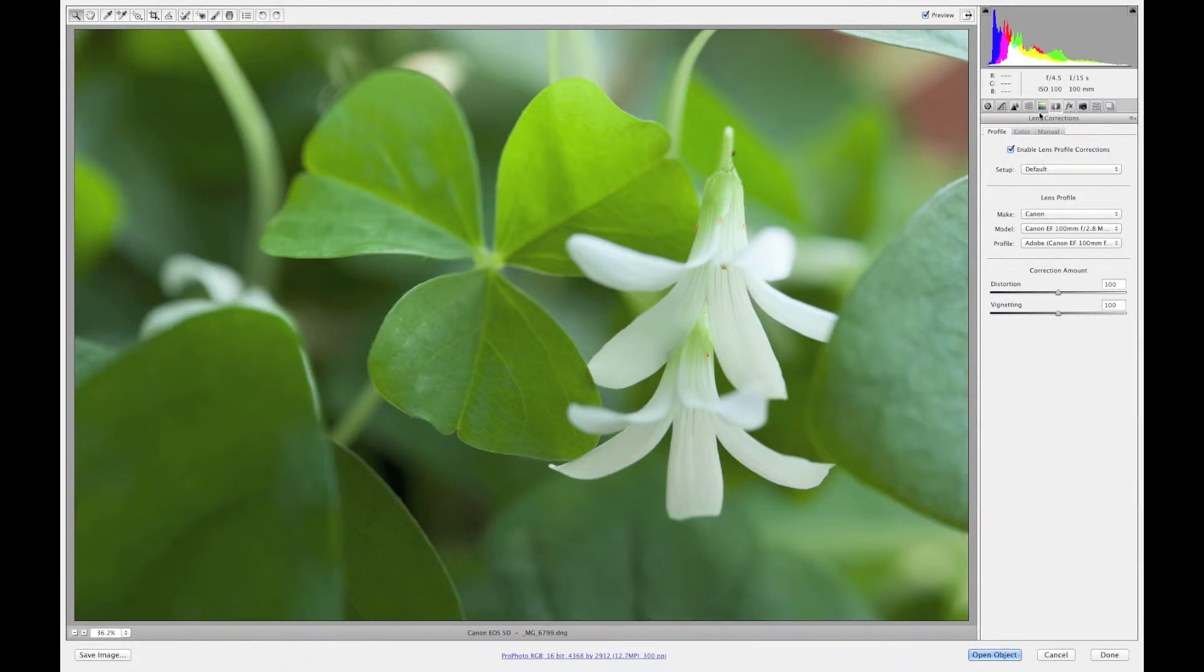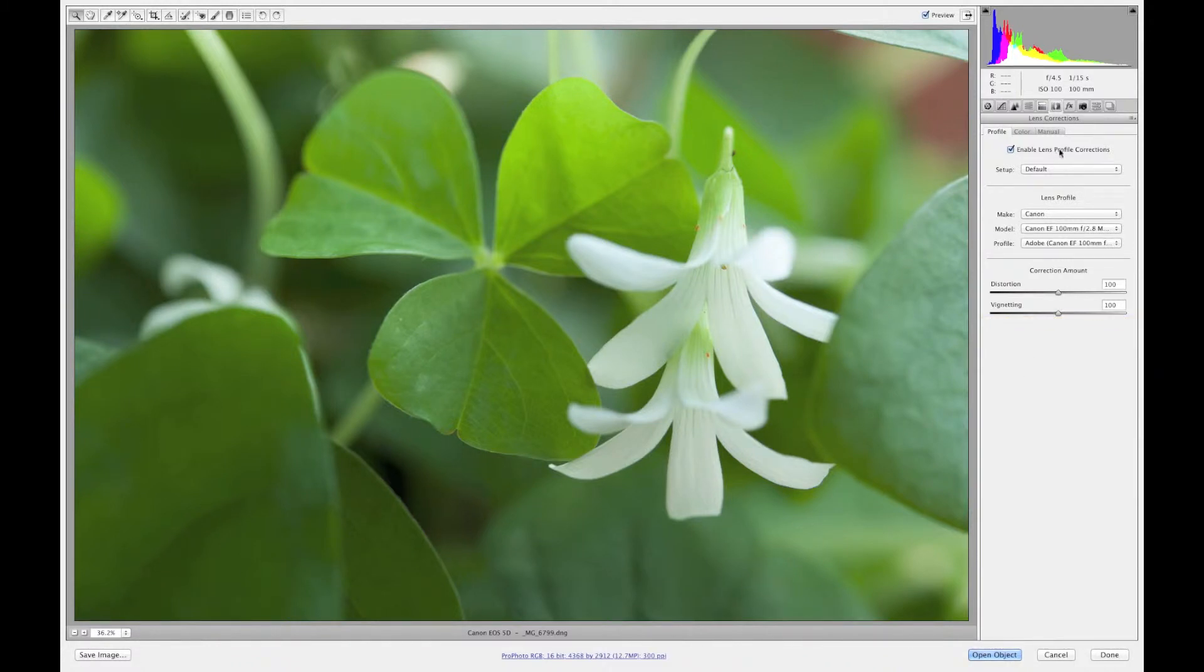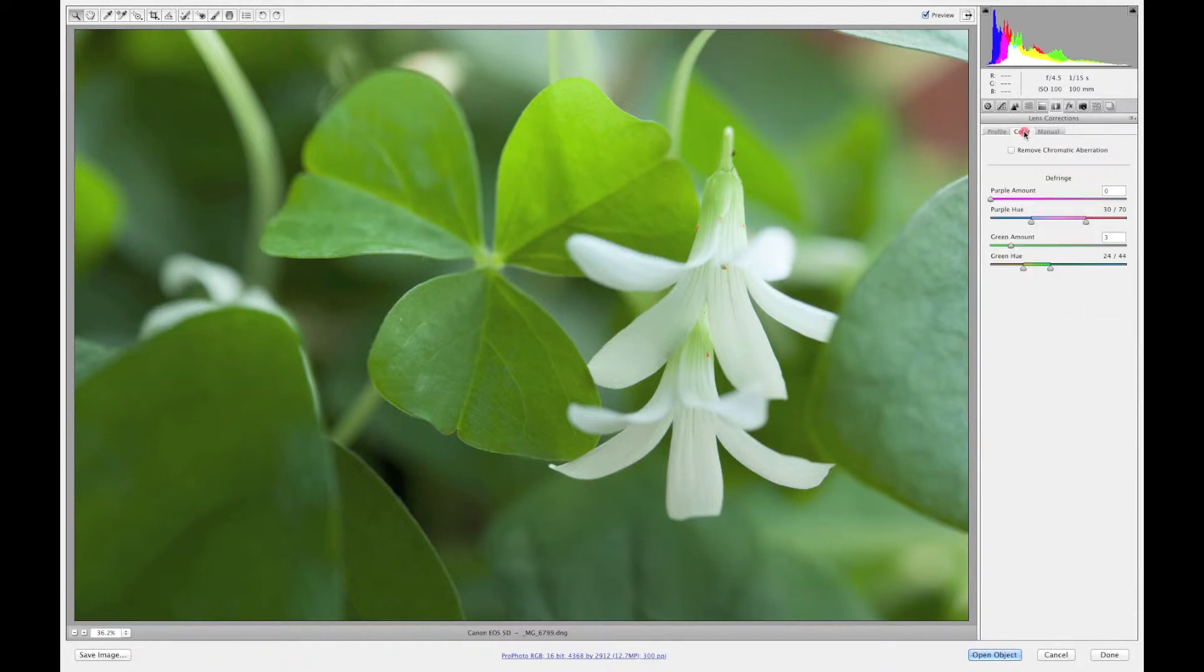But with this image I really want to get into the color. Again correction amount if you have distortions you can fix them here and your vignette and say if it's dark in this area you can fix it there. But I personally like to go in the manual section to really get into the correction amount. I don't really use these tools ever to tell you the truth. So on this image we're going to talk about color.